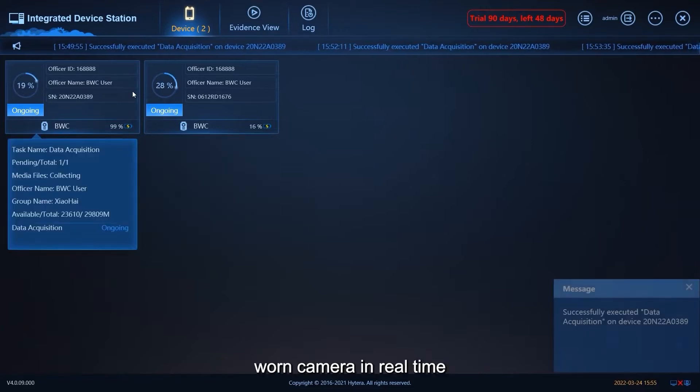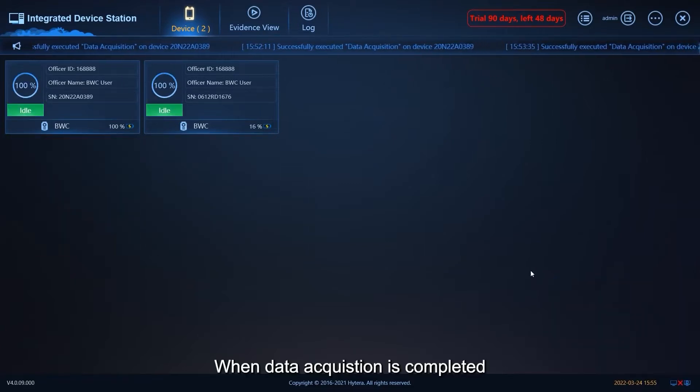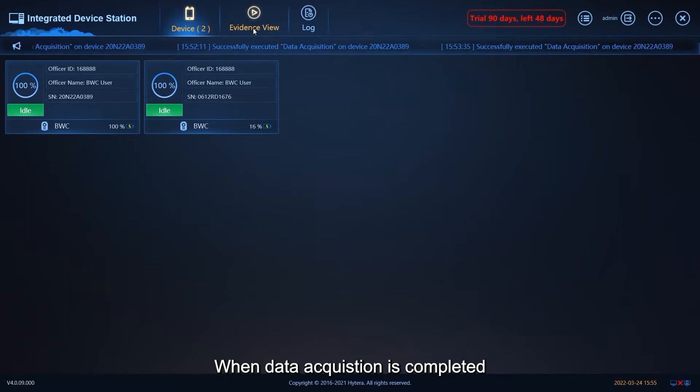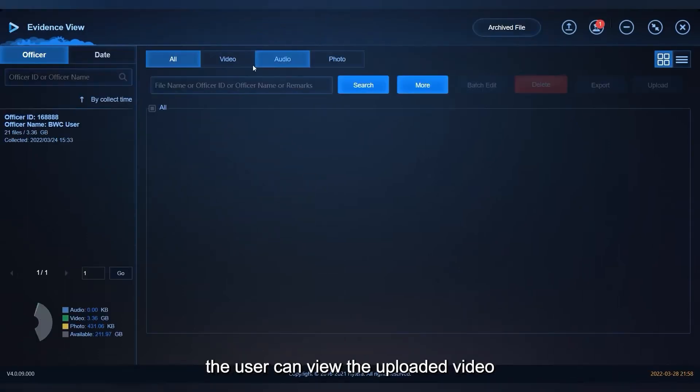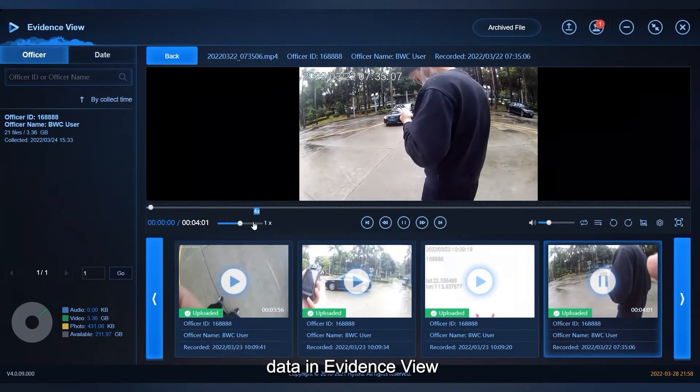When data acquisition is completed, the user can view the uploaded video data in evidence view.